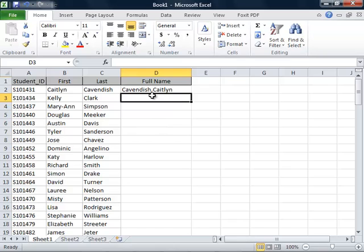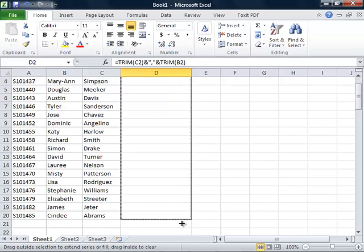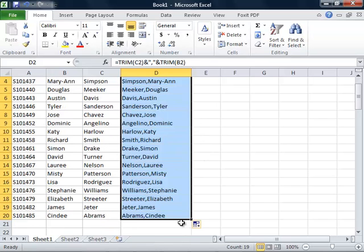We can then click back on cell D2 and drag the fill handle to copy the formula to the cells below.